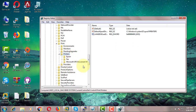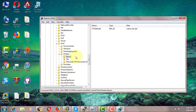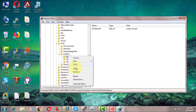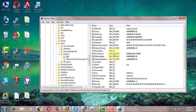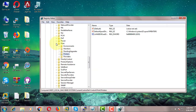Look for values related to the printer name you were trying to use. Simply delete the printer name folder. Close and exit the registry.